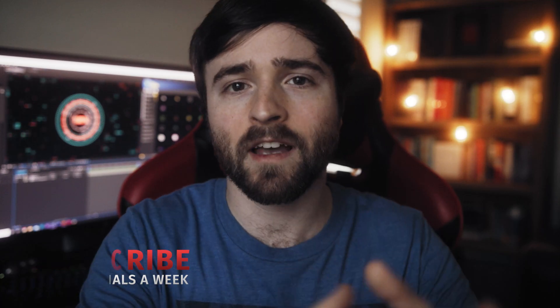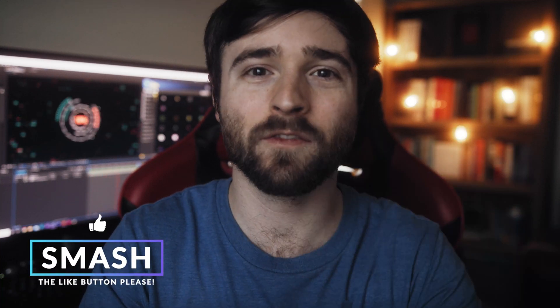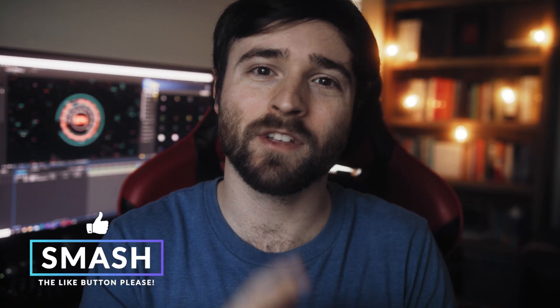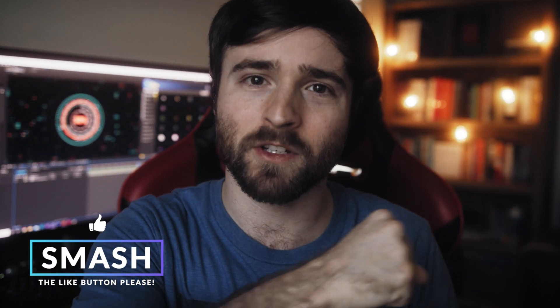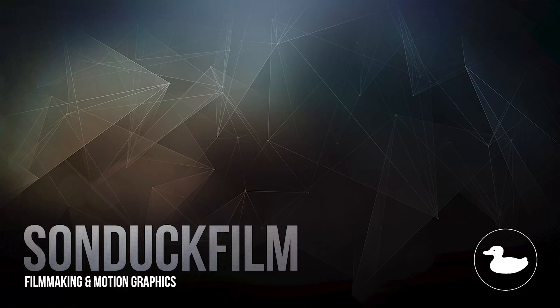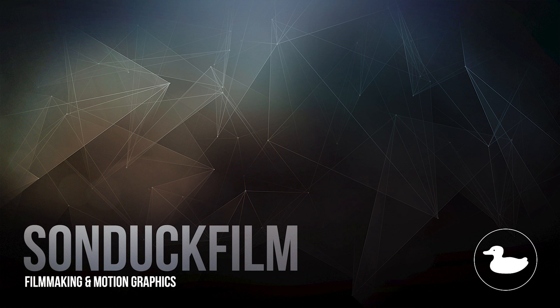So that's our tutorial on creating these high-tech elements right here for After Effects. Hopefully you found it helpful, but if you did enjoy this video, be sure to hit that subscribe button because we post multiple post production tutorials every single week right here on the channel. You can also hit me on my social media networks. Those links are below and always be creating.